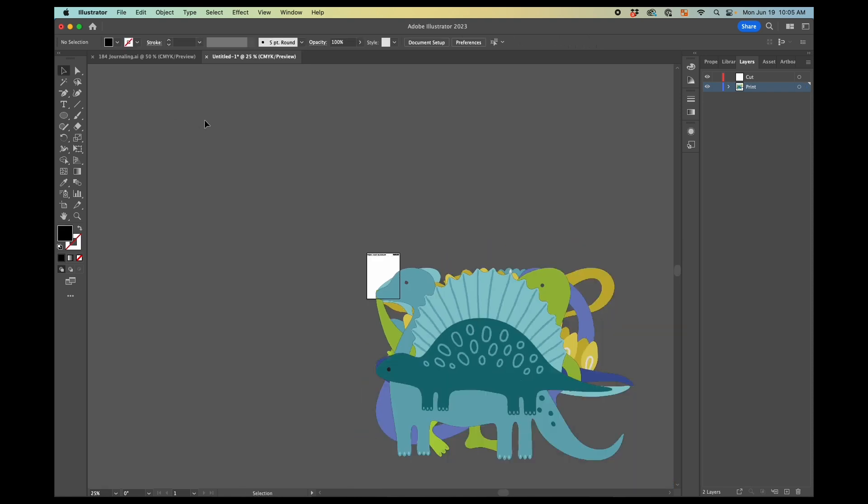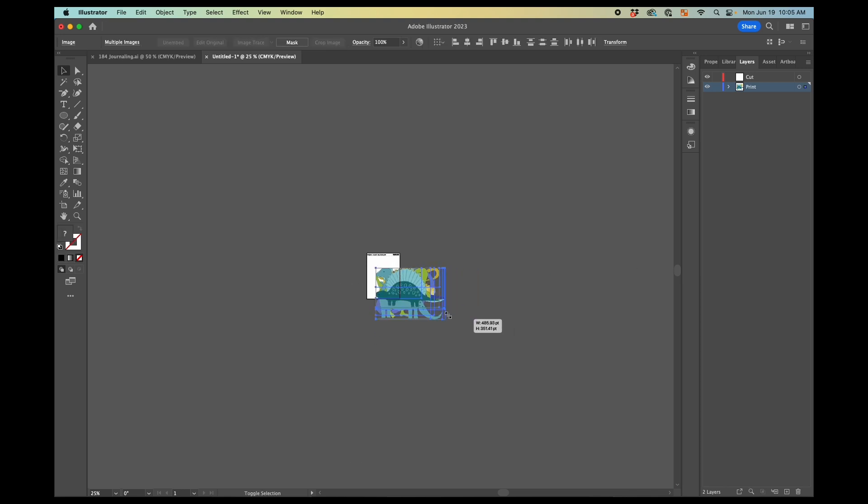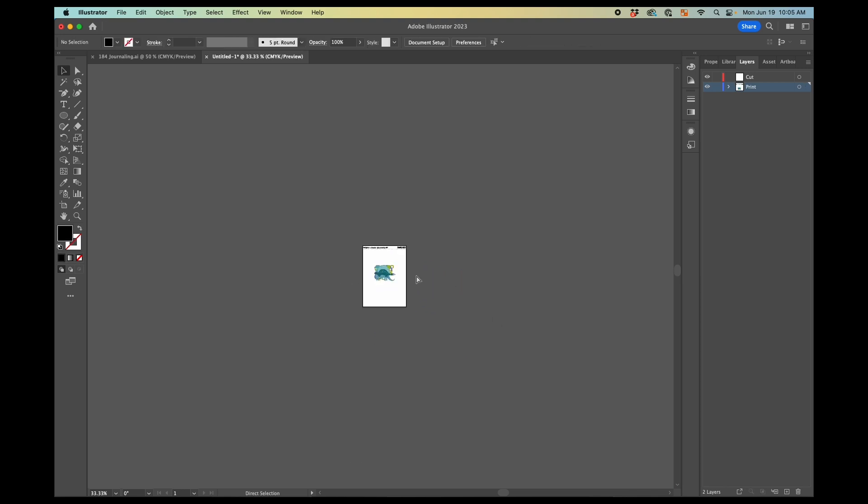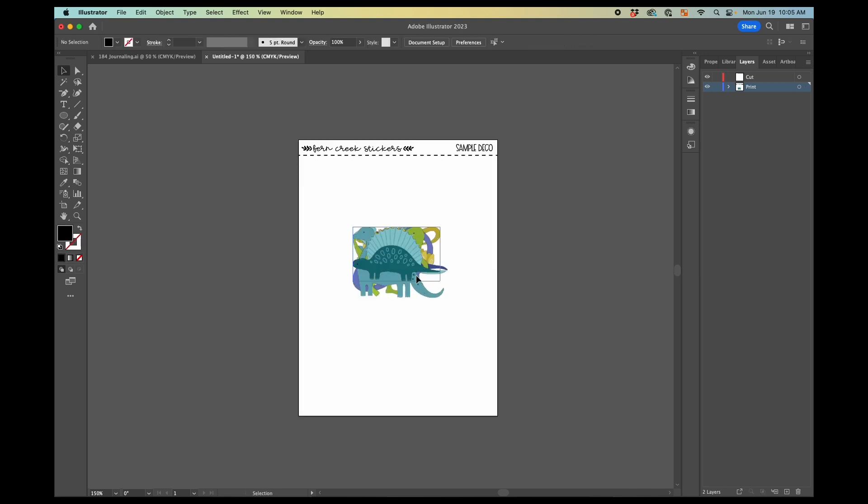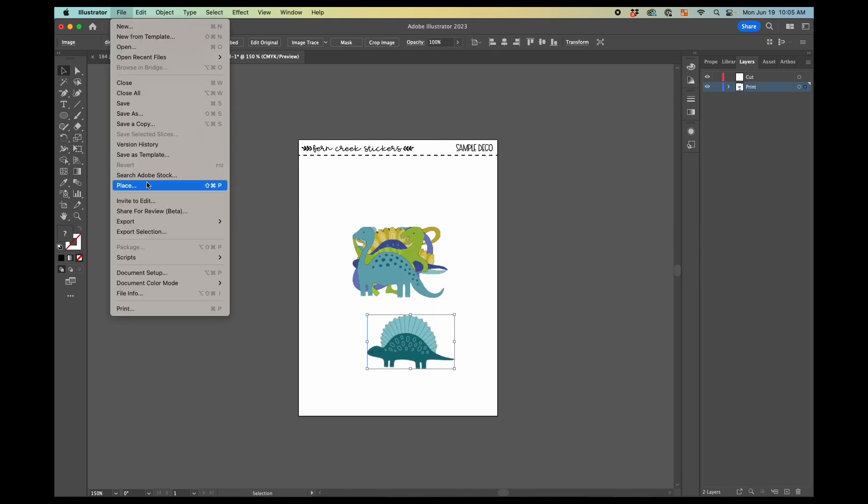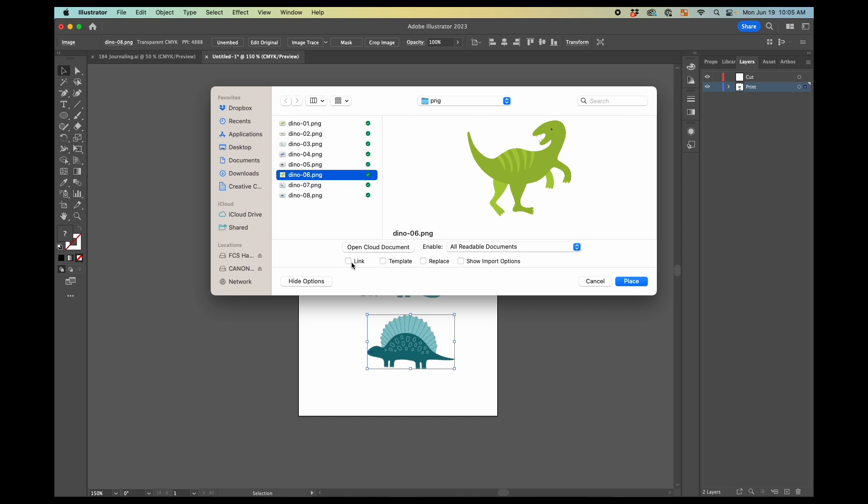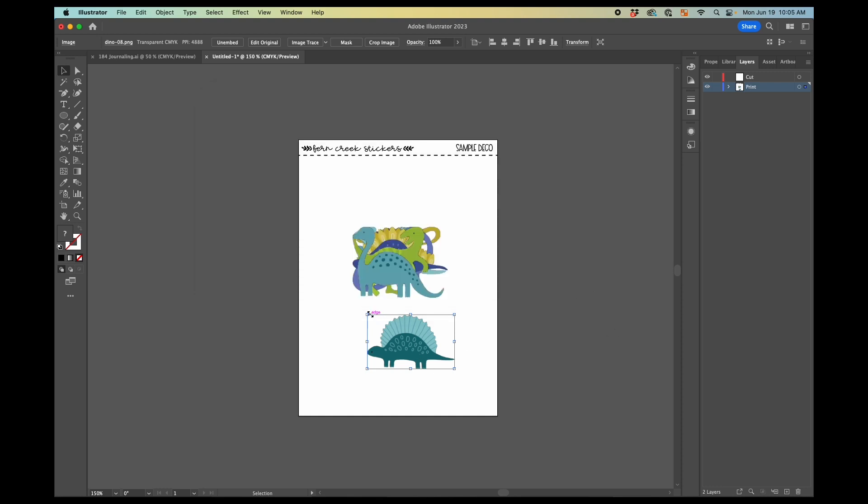Then I'm going to zoom out here and select all of these and resize them down just so they fit. One thing to notice is when I placed them, I have the link button unchecked. So they're automatically embedded when they come in. And you can tell that there's not an X across them.